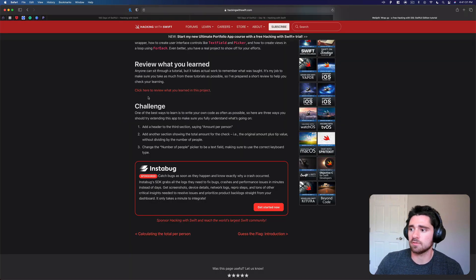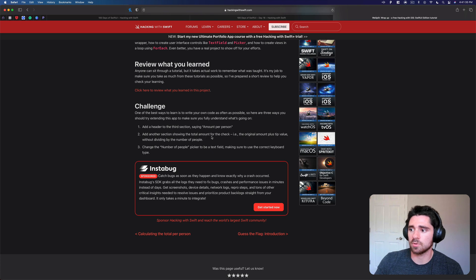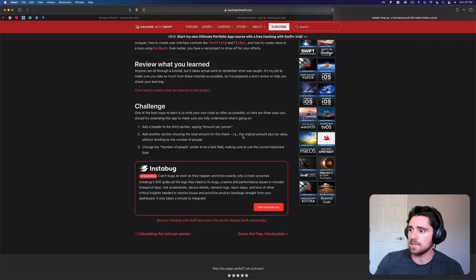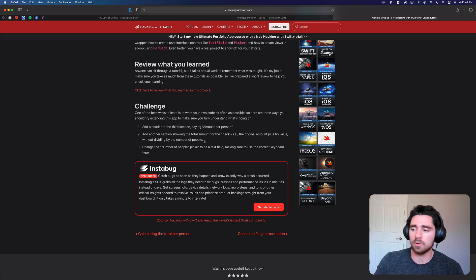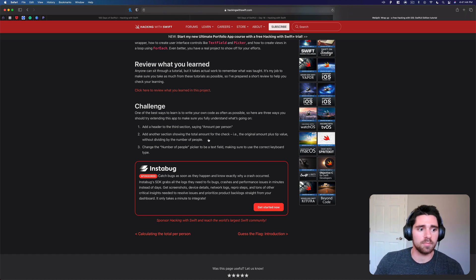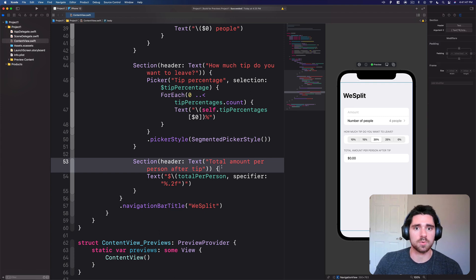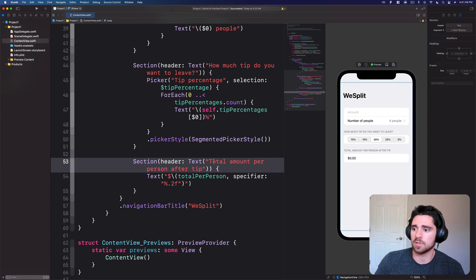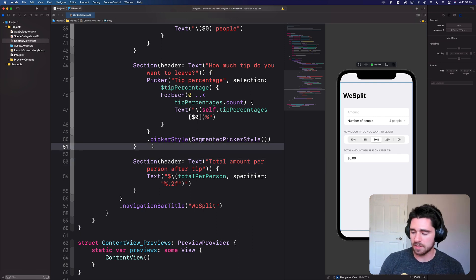If we flip back over for the second challenge: add another section showing the total amount for the check, i.e. the original amount plus tip value, without dividing by the number of people. So what makes this part a little easier is we already have a lot of these values right, we don't need to go through and recalculate everything, but we'll create another section.